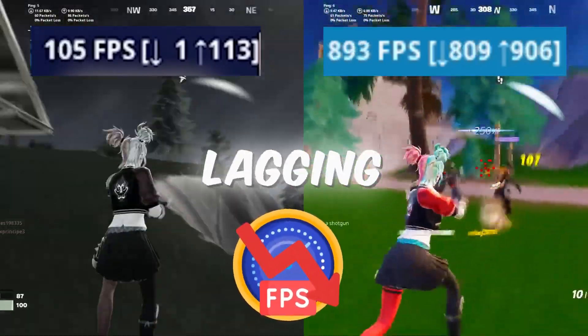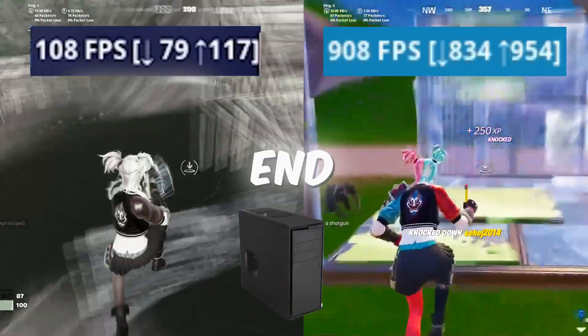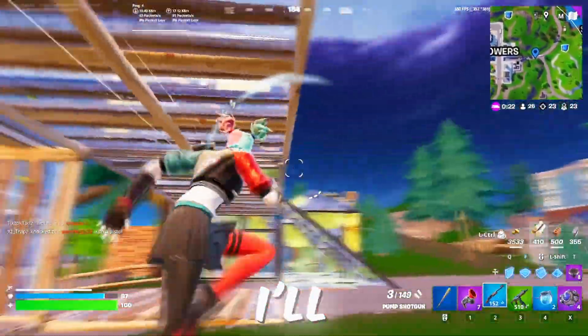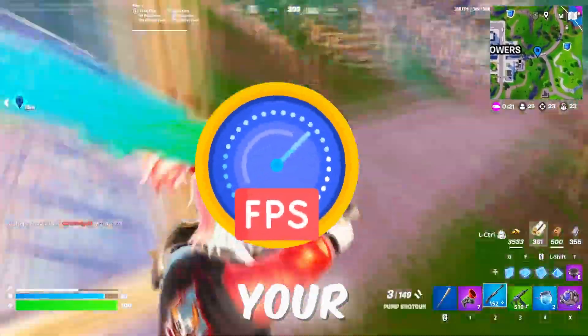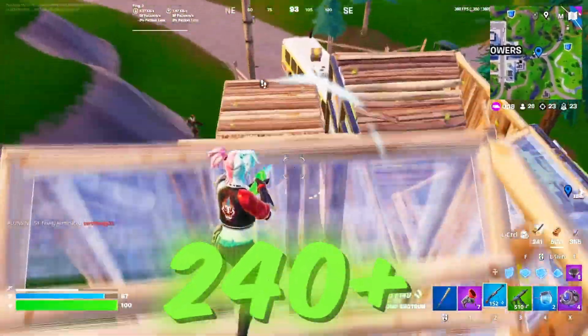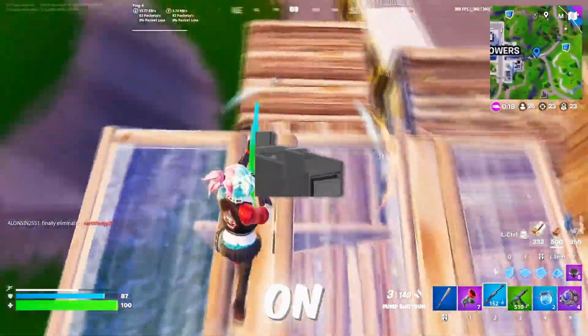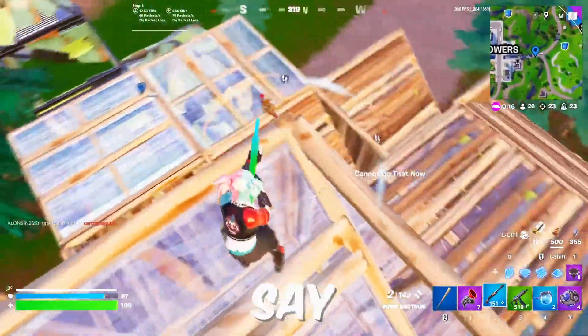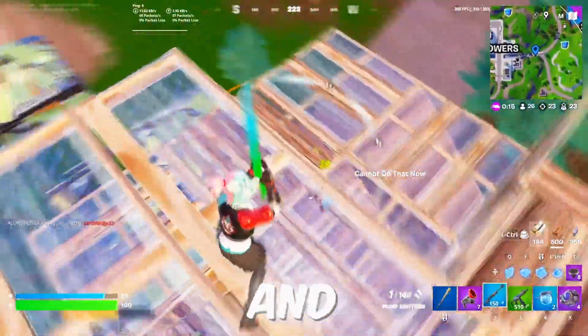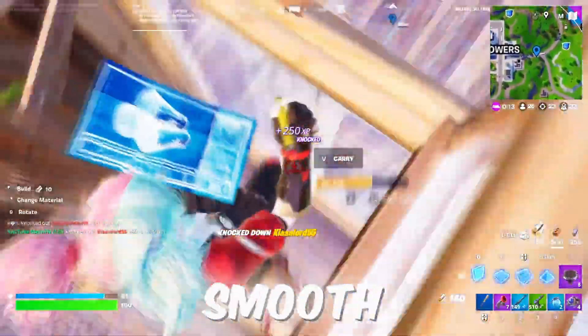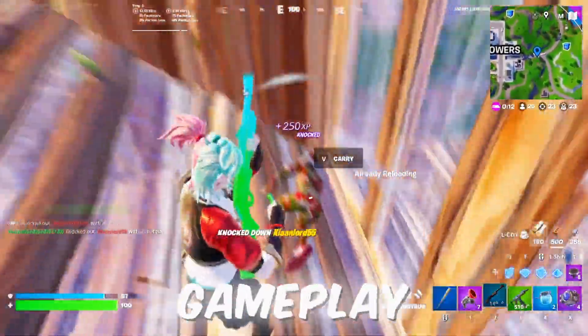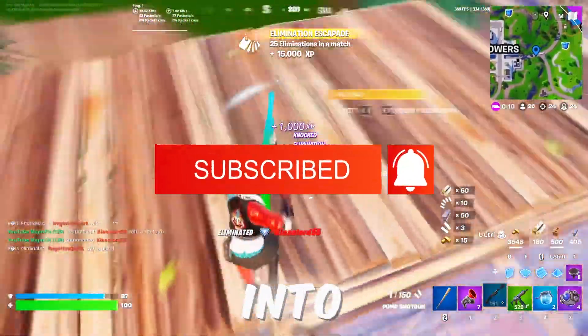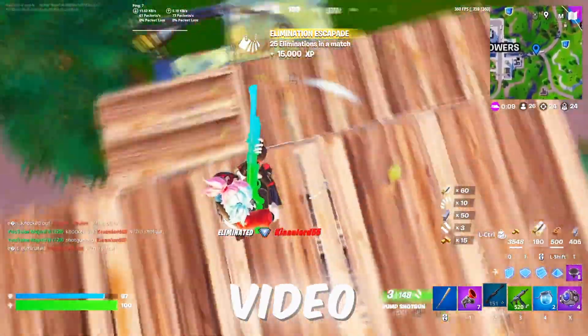Are you tired of Fortnite lagging on your ultra-low-end PC? In today's video, I'll show you how to boost your Fortnite FPS to 240+, even on an ultra-low-end PC. Say goodbye to lag and stutters, and get ready for smooth, high-performance gameplay. So let's dive right into the video.